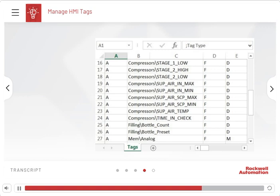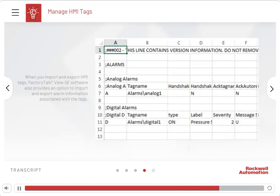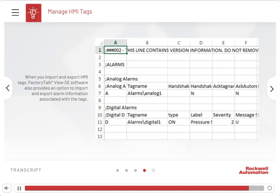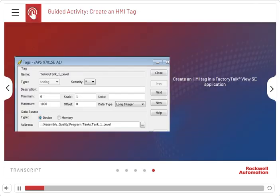In the Tag Name column, the folder containing the tag is displayed before the tag's name. When you import and export HMI Tags, FactoryTalk View SE software also provides an option to import and export alarm information associated with the tags. This data is saved in a separate .csv file. Here is a guided activity on how to create an HMI Tag in a FactoryTalk View SE application.